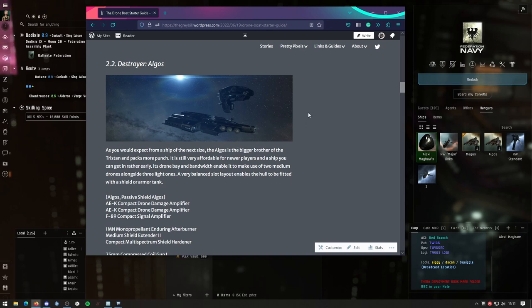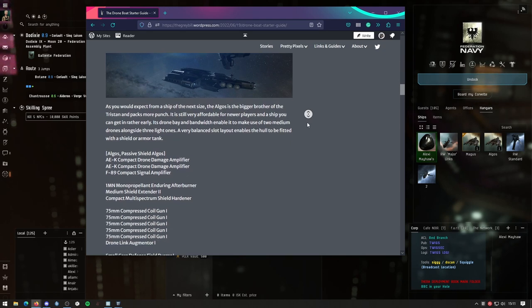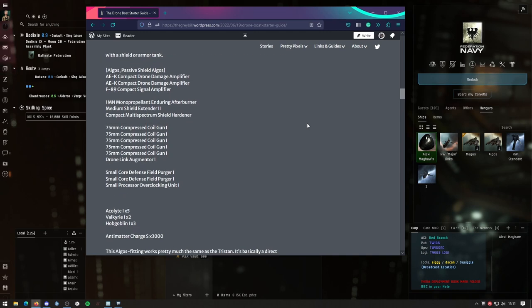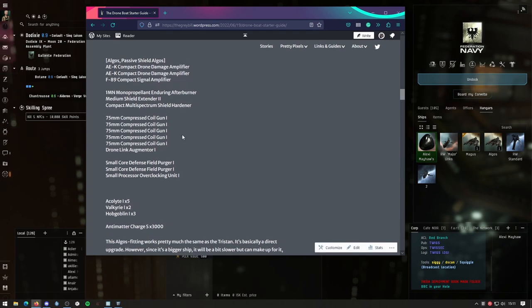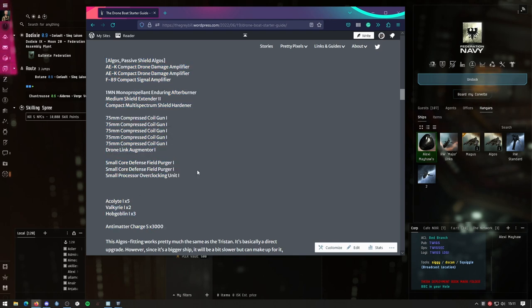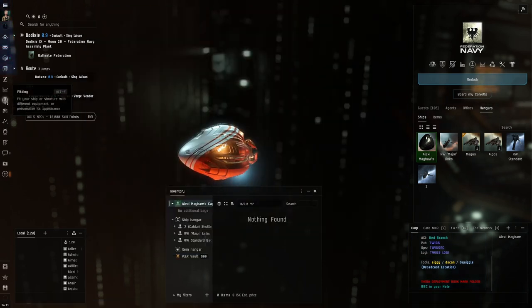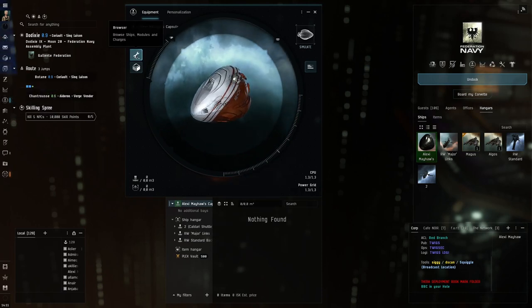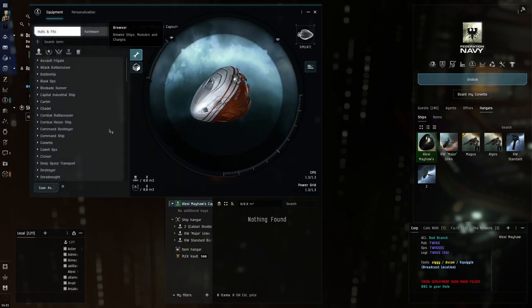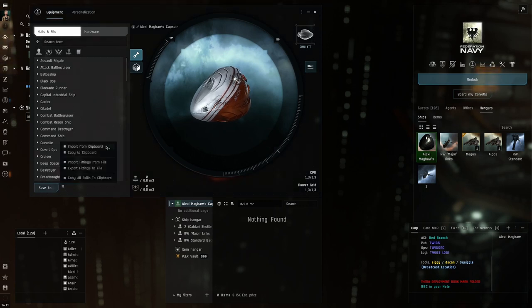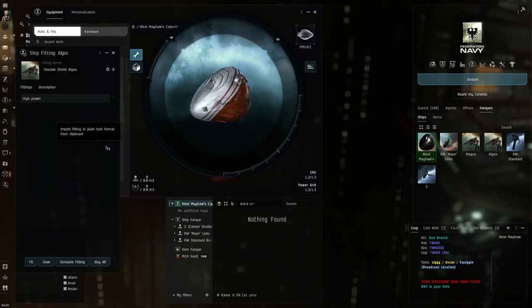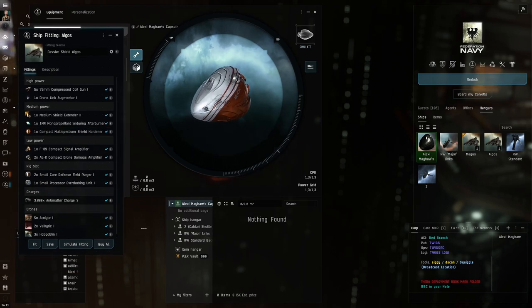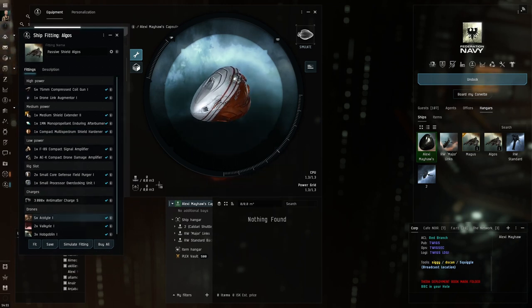This is from a blog from the drone board starter guide and you can find the fitting in here. How to import that is very easy into the game. You just copy this, copy it onto your clipboard, and then go back into the game. Here's the fitting window which you can click, then you need to open this sidebar. There are the import and export button. Click that, click import from clipboard, and now you have this fitting imported here.